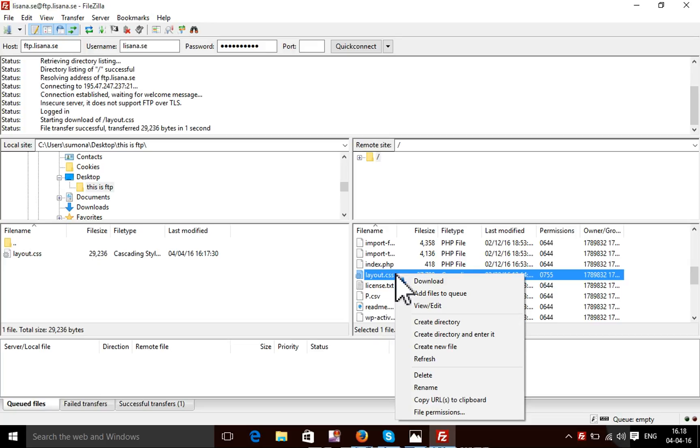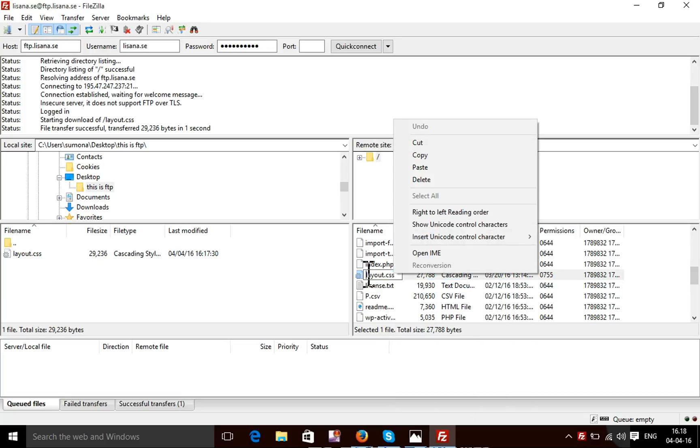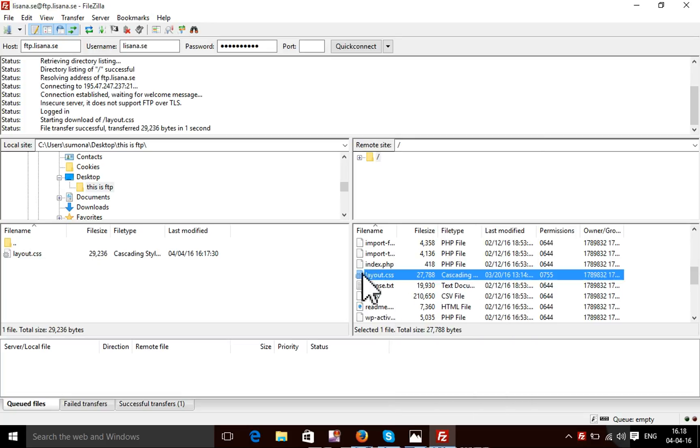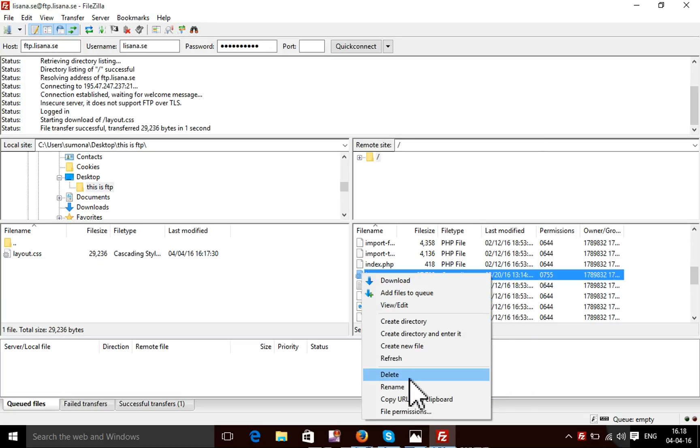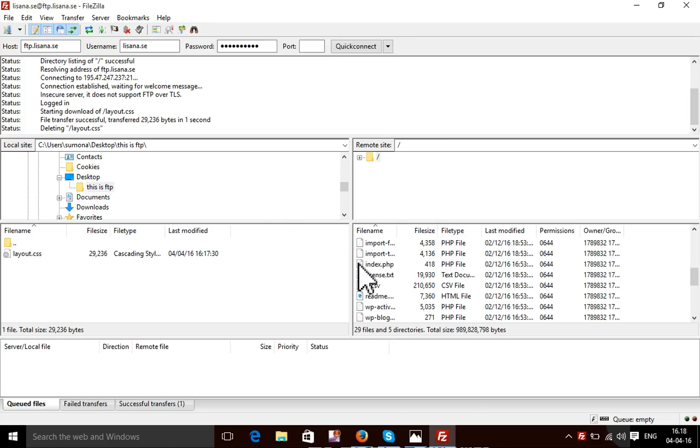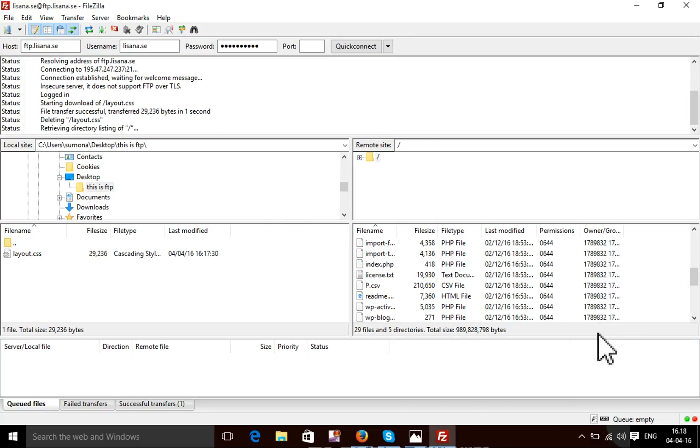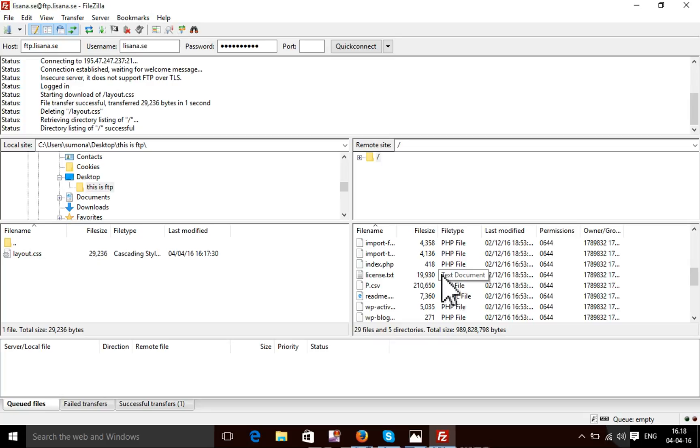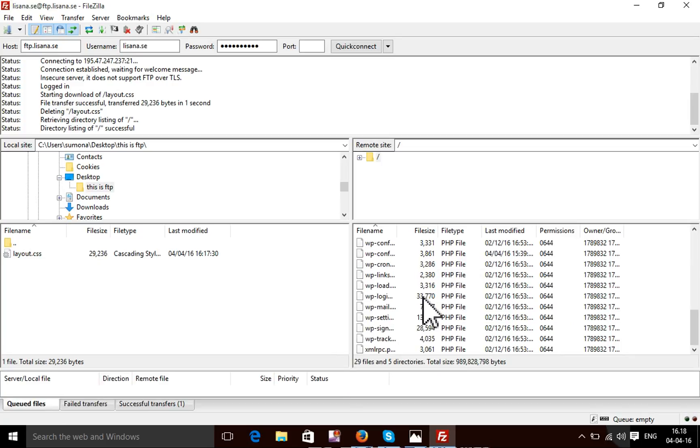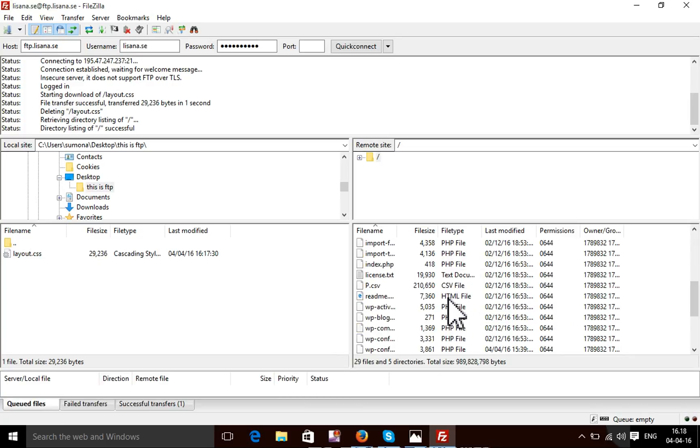Now I'm going to delete a file from my live server. I can delete it. I'm going to refresh. This file is not available in my live website now.